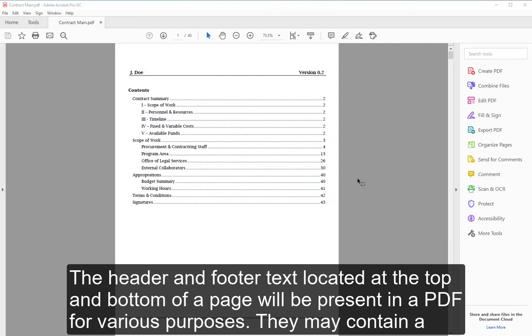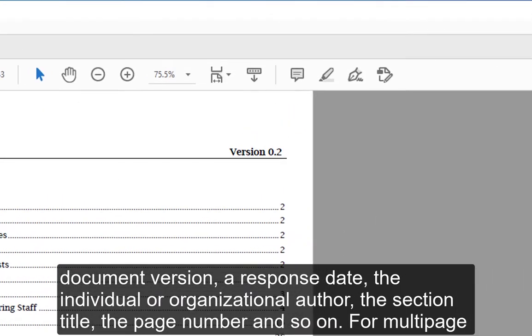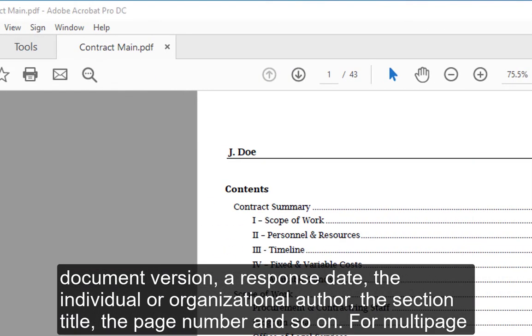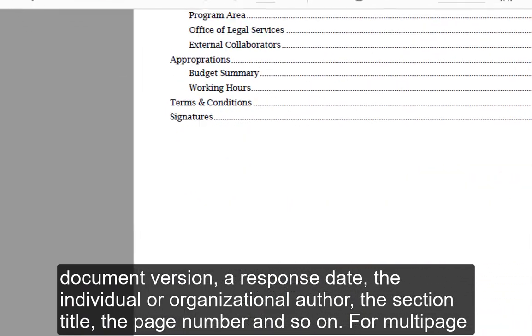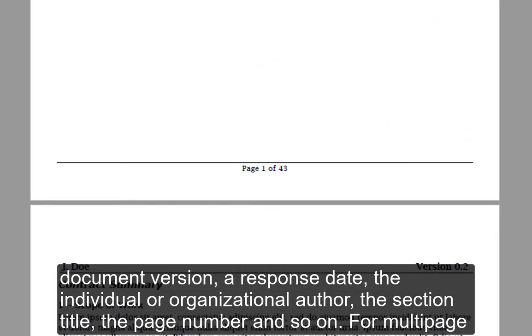The header and footer text located at the top and bottom of a page will be present in a PDF for various purposes. They may contain a document version, a response date, the individual or organizational author, the section title, the page number, and so on.